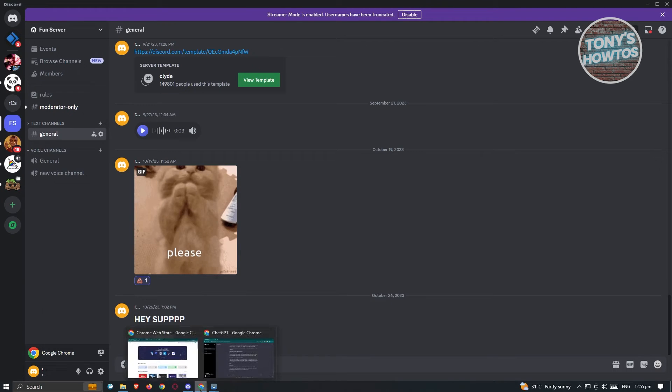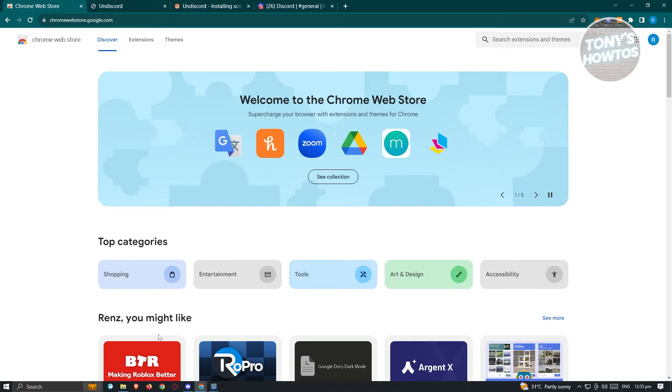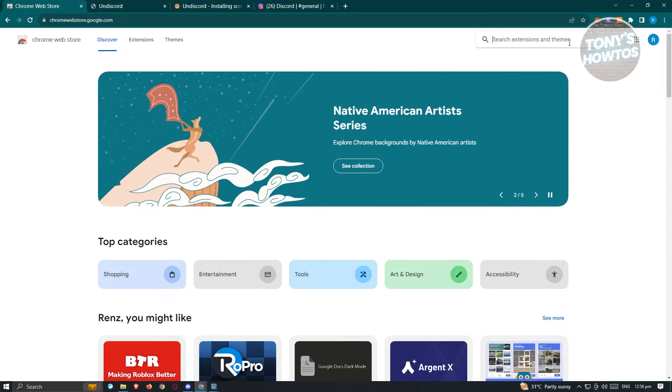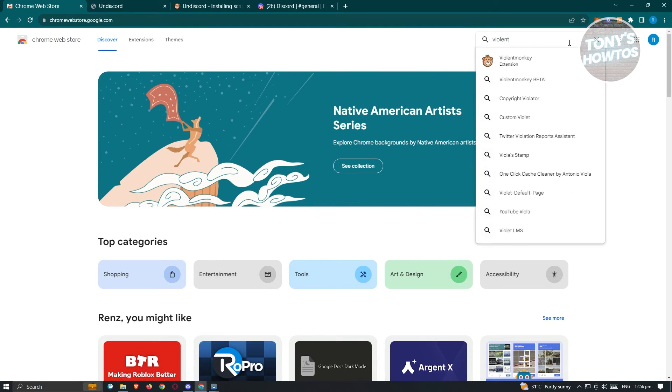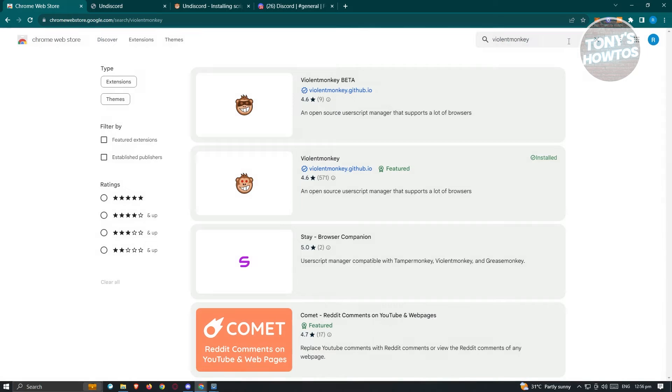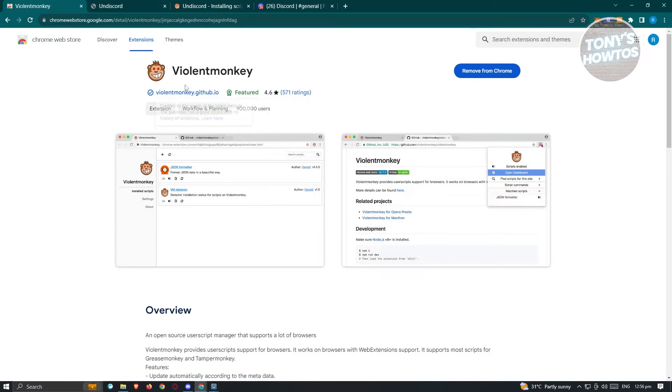Let's go ahead and open up our browser here and we need to open up a specific extension. So let's go ahead and visit chromewebstore.google.com and from here, we need to search for the following which is going to be violent monkey. Just press on enter and from here, you need to install this extension.